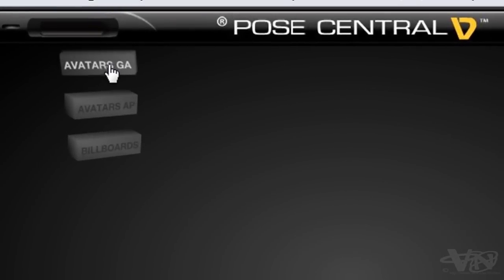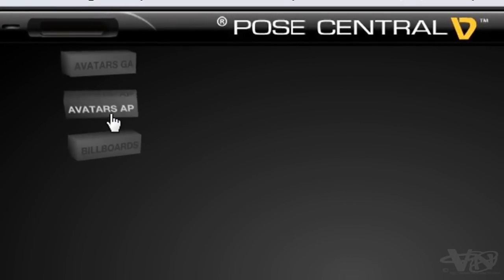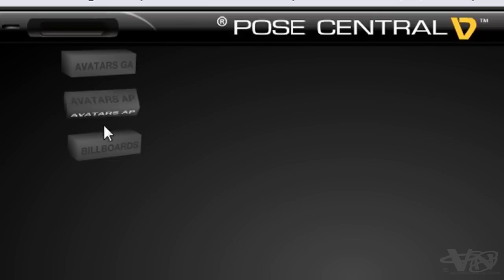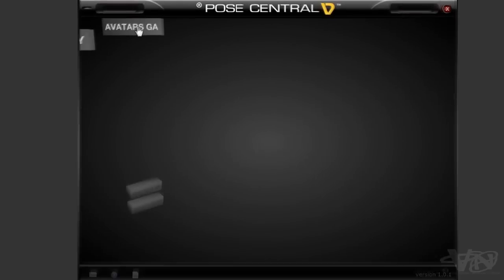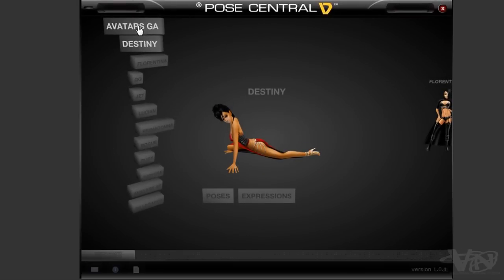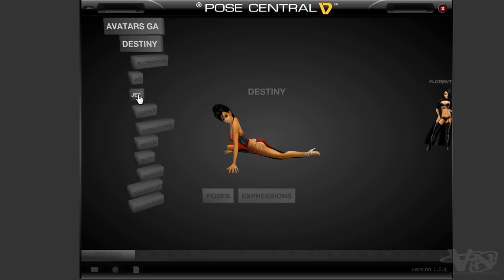Once it's loaded you will have three options: Avatars GA and AP. If you're underage you won't see Avatars AP. You've also got Billboards. Click on Avatars GA and you can scroll down — we've got all the avatars in here.